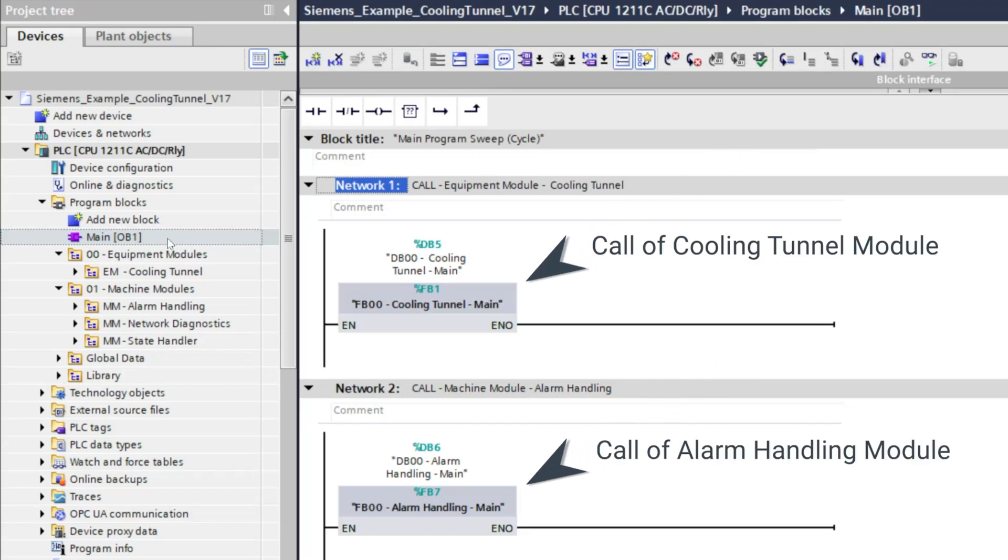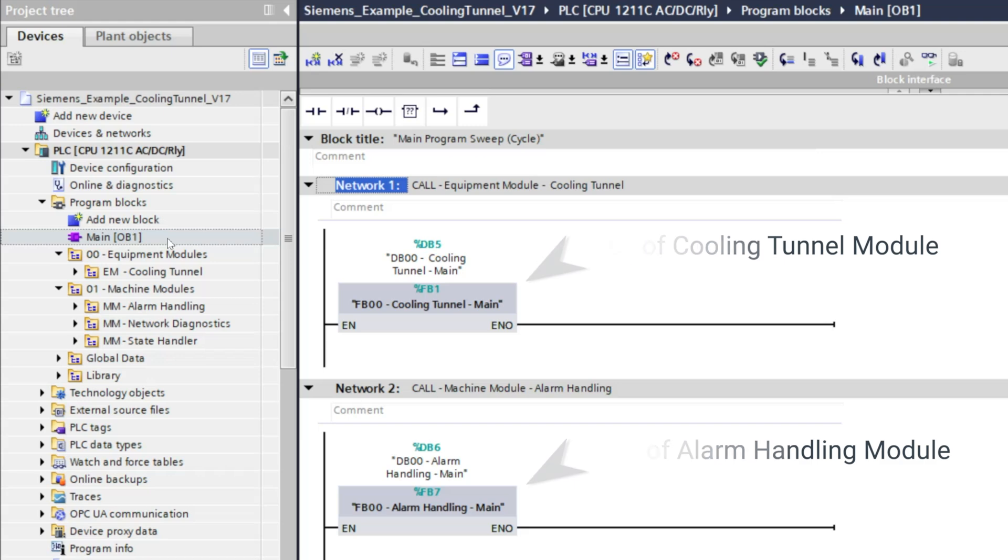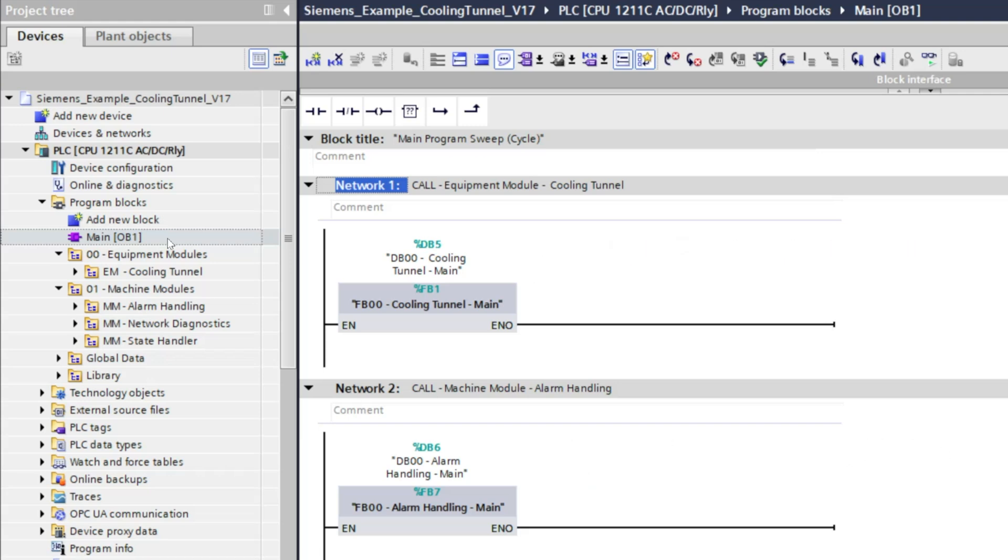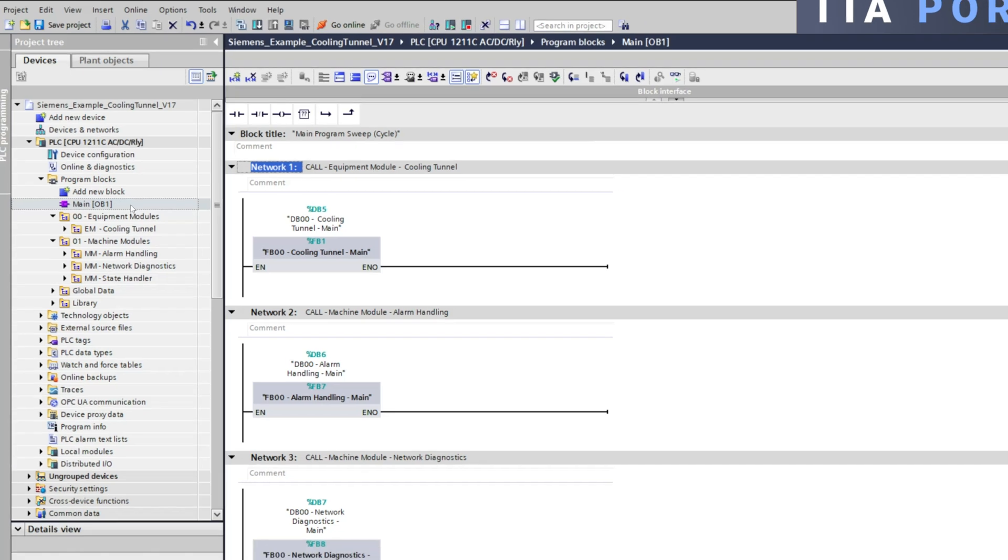Siemens PLCs are extremely fast, often achieving cycle times as low as one millisecond, which stands in contrast to Rockwell PLCs, where a 10 millisecond periodic task is considered fast. So if you're transitioning from Rockwell to Siemens, prepare for a noticeable increase in speed.